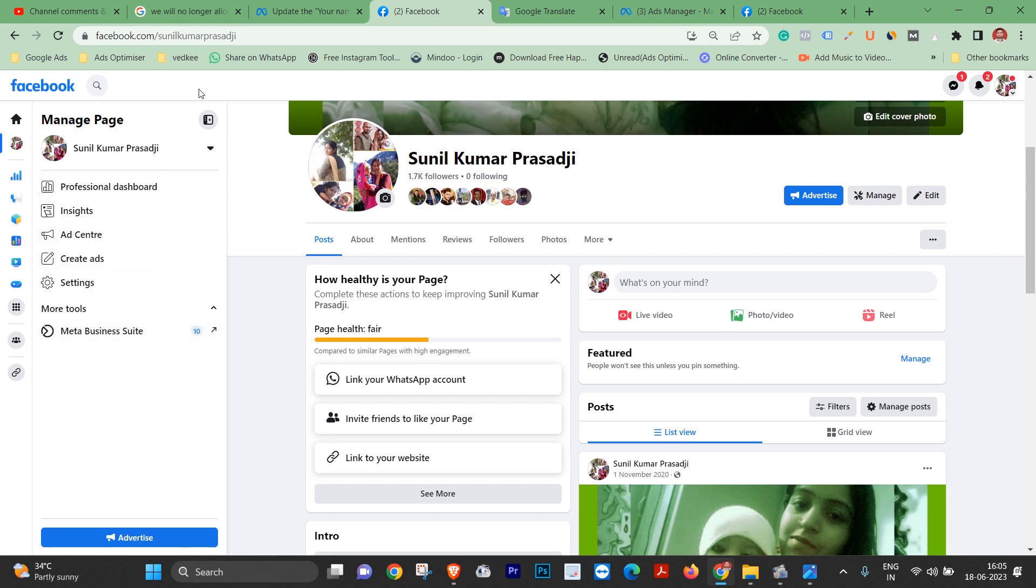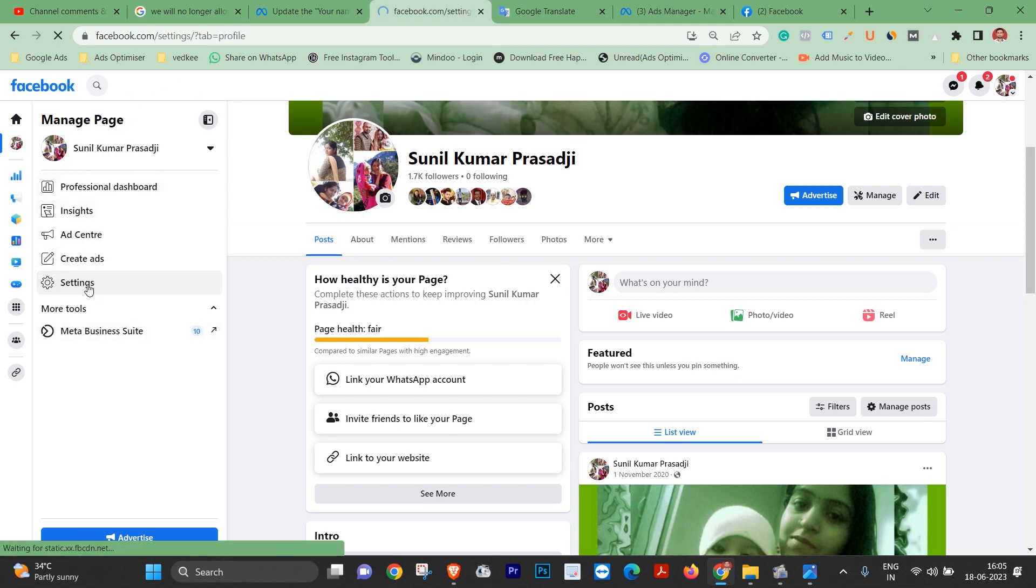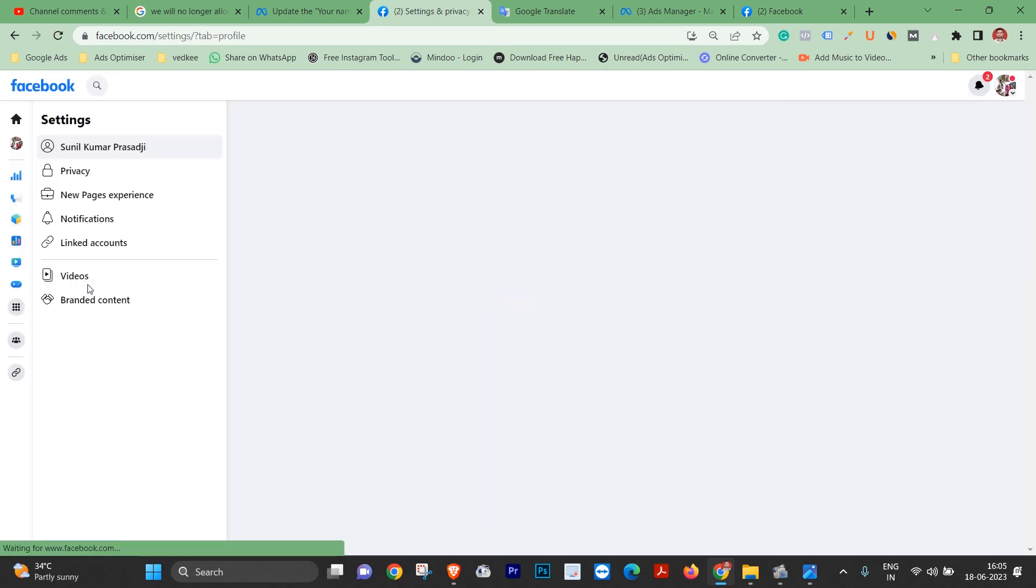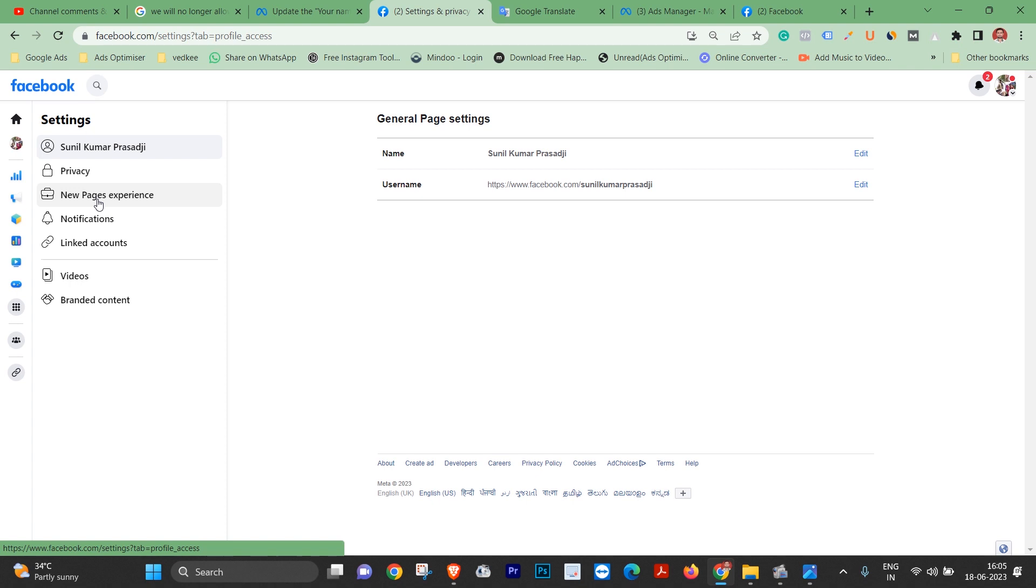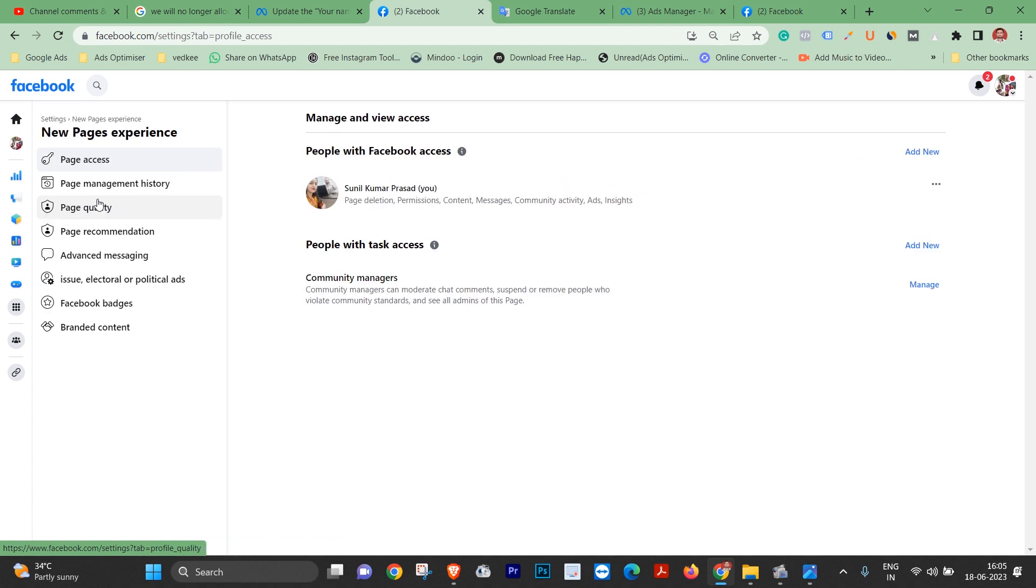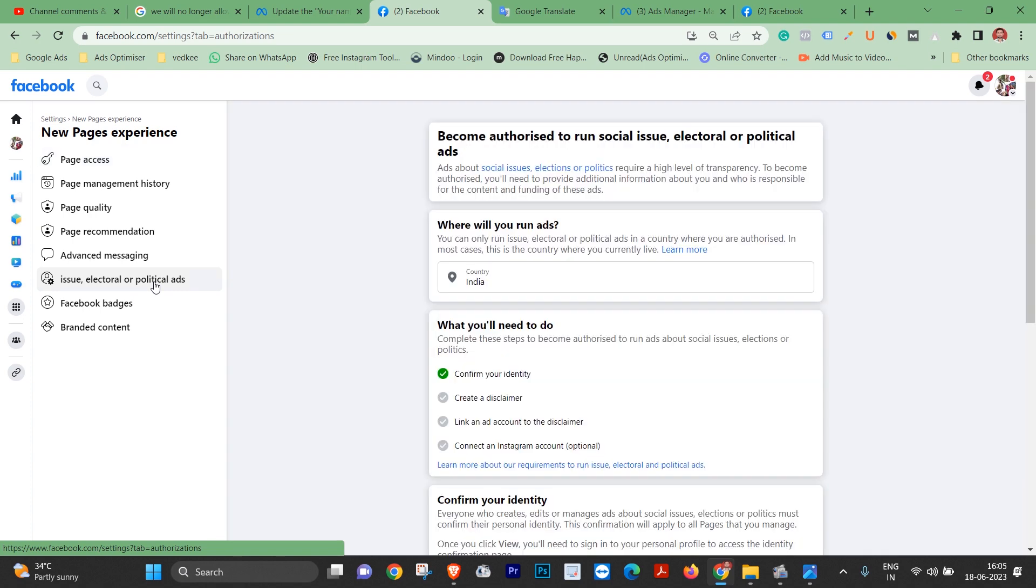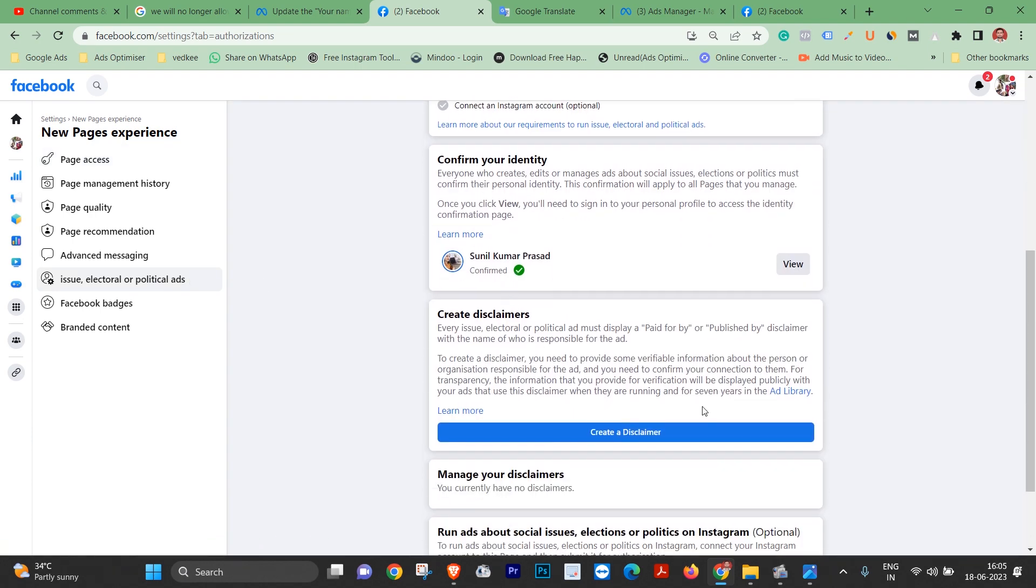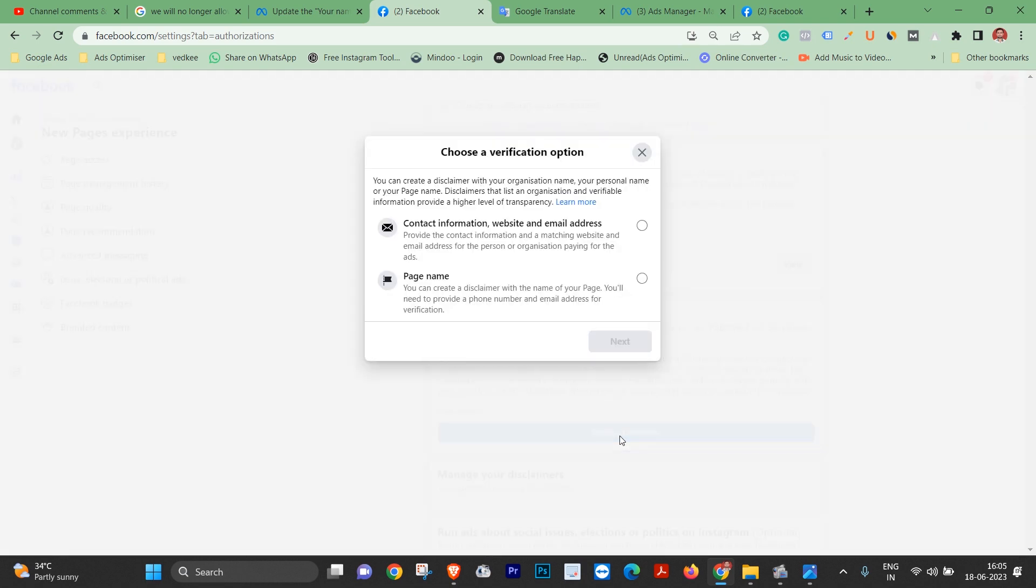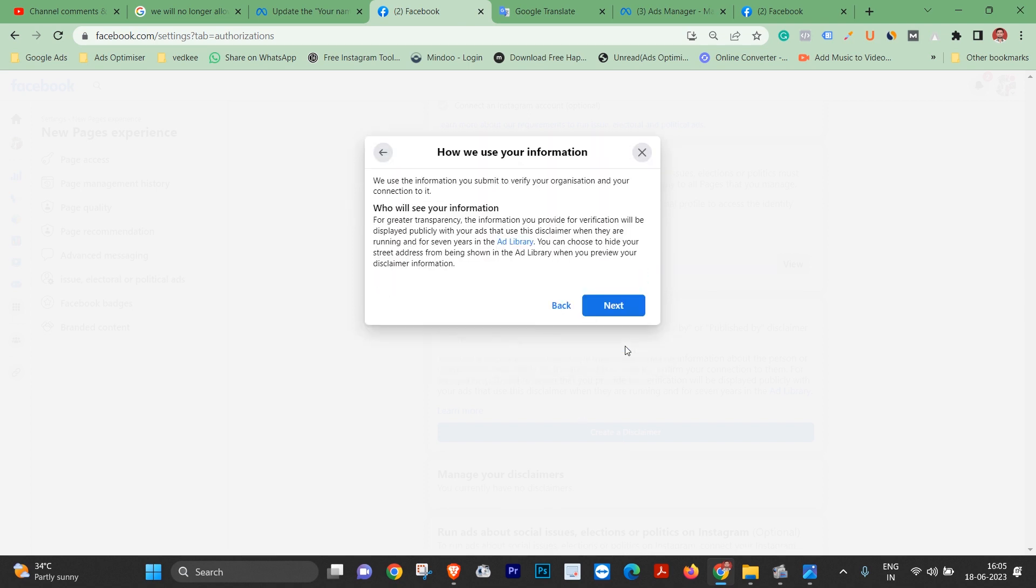Let's say I came to the page and opened settings. Click on settings, then click on new page experience. Click next.